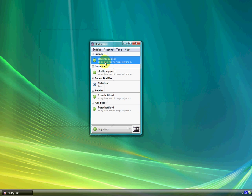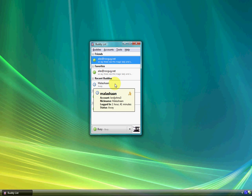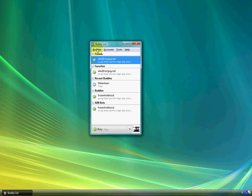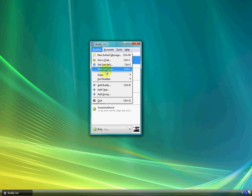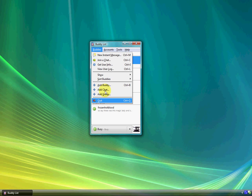Yeah, so it's really easy to use. When you go up to Buddies, you can add a new instant message, join a chat, add a buddy, add a chat, add a group, or quit.